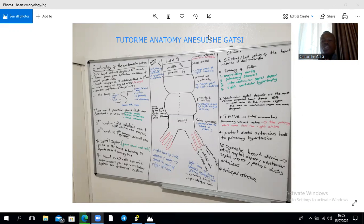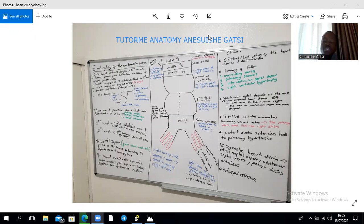We also have contributions from the neural crest cells, which form the endocardial cushions that develop between the primitive atria and the primitive ventricle, as well as the spiral septum which forms within the truncus arteriosus.